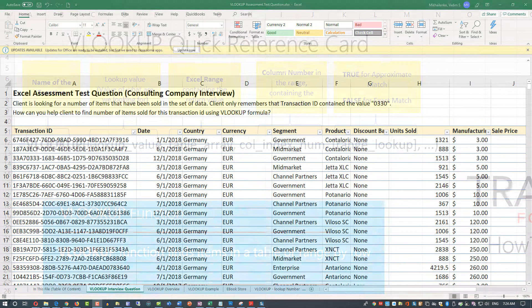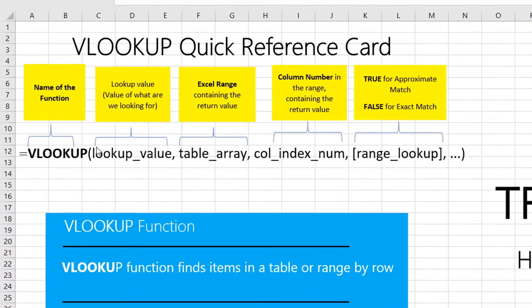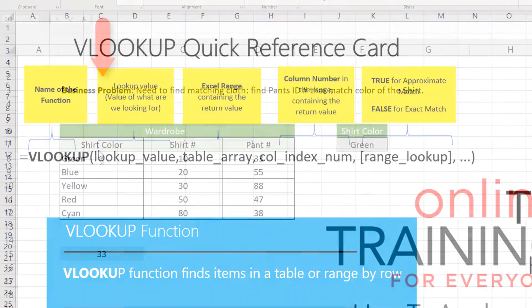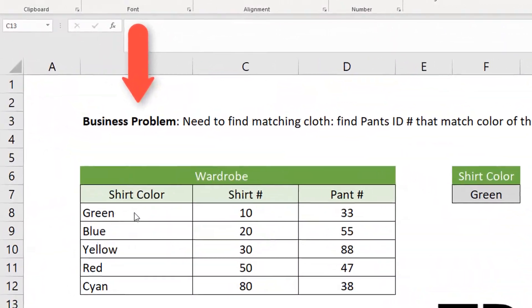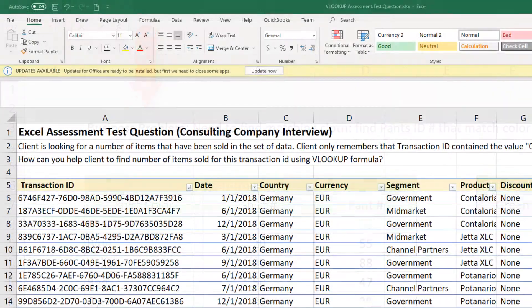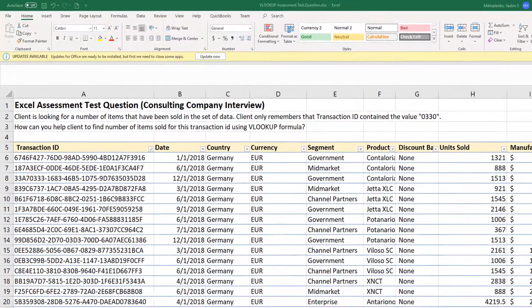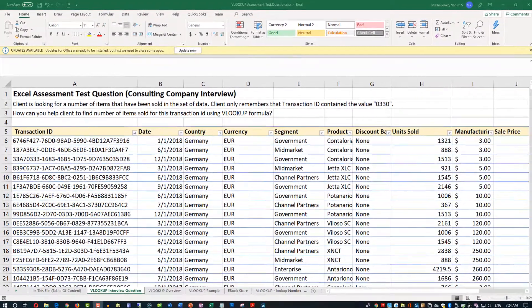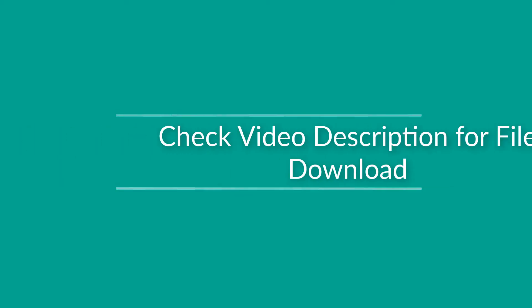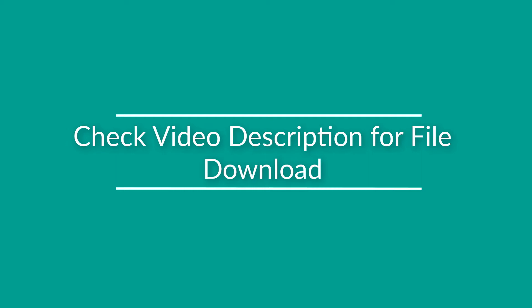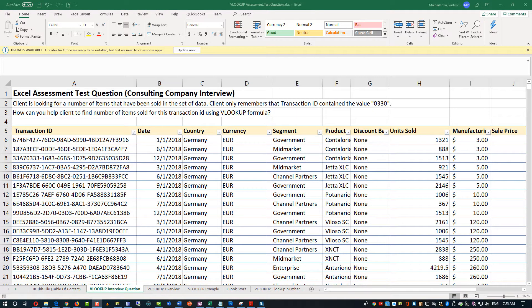In this video, I'm going to introduce you to VLOOKUP formula. We'll look at some simple examples first. And then I'll show you how to answer this specific Excel interview question. I will also share with you how you can download this file so you can practice this yourself and get prepared for Excel assessment test.